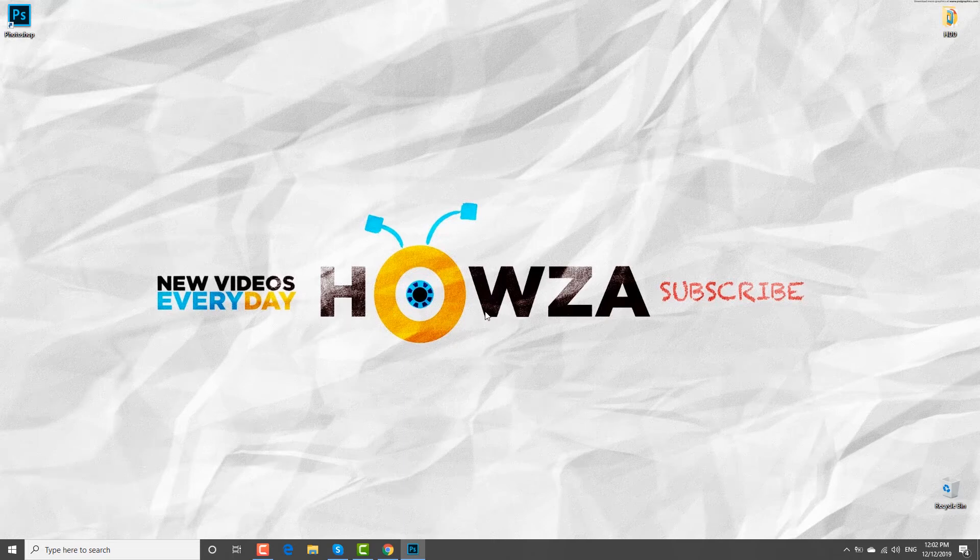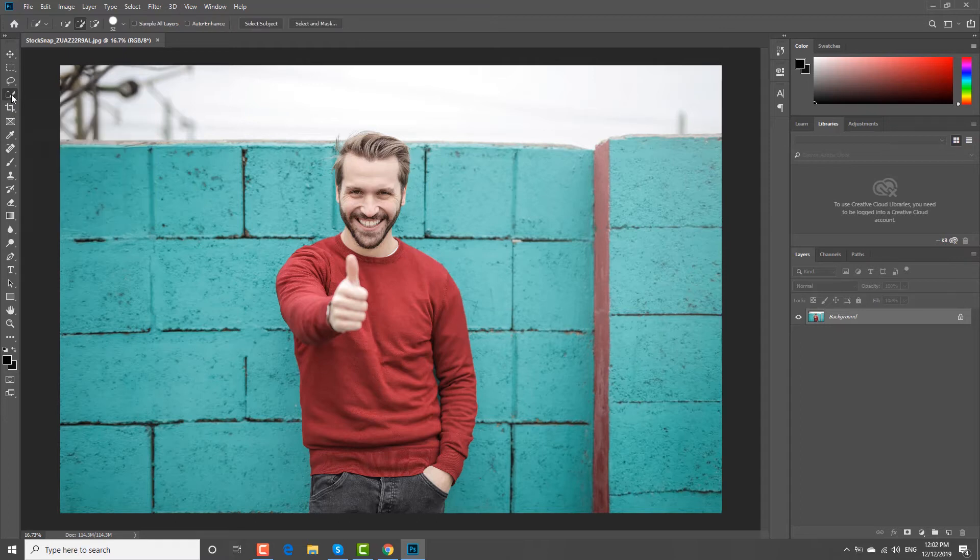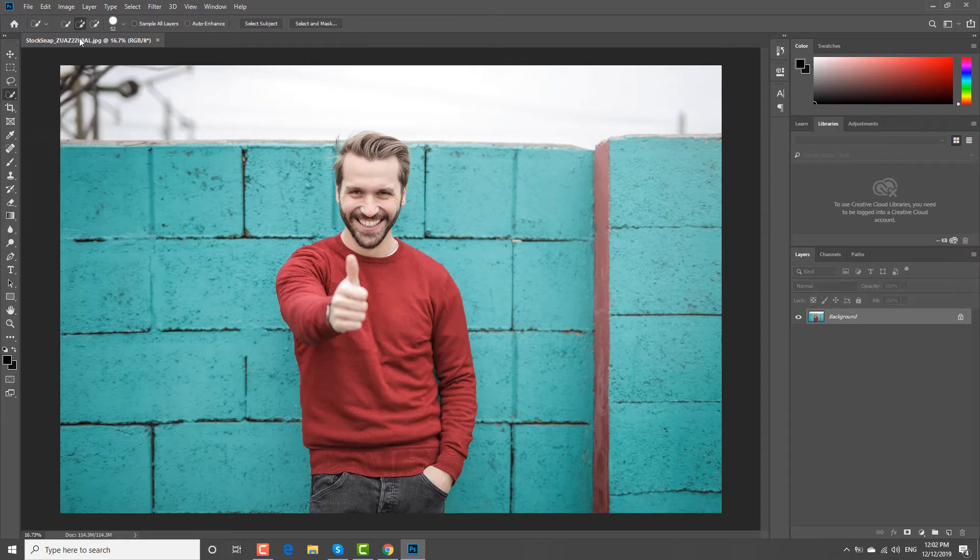Open the picture you need in the Photoshop app. Select the Quick Selection tool from the left sidebar. Check Sample all layers and Auto enhance at the top bar.